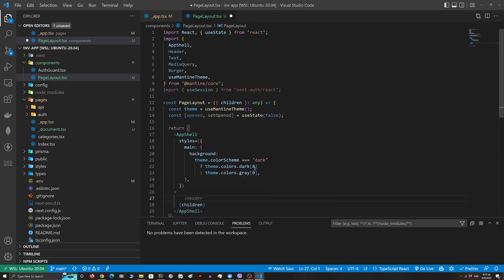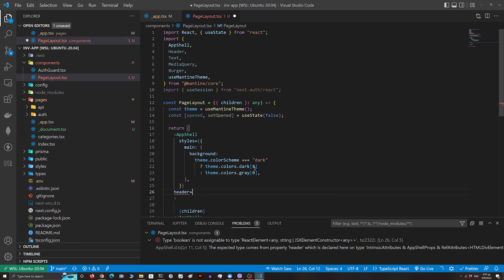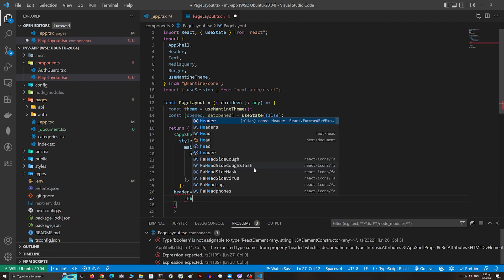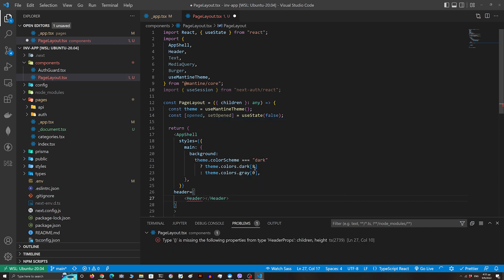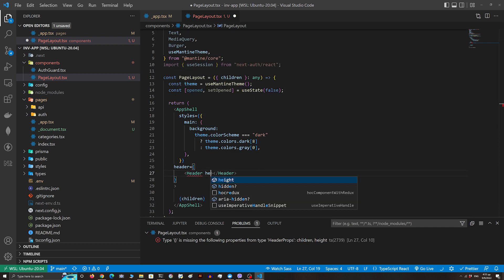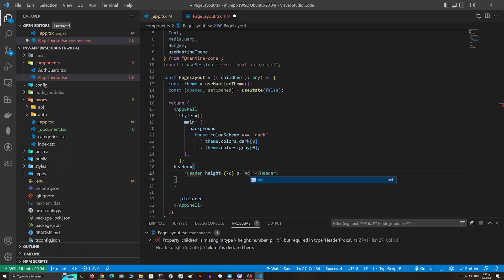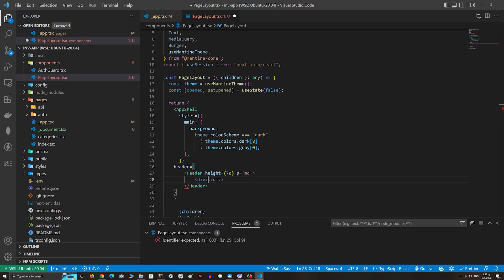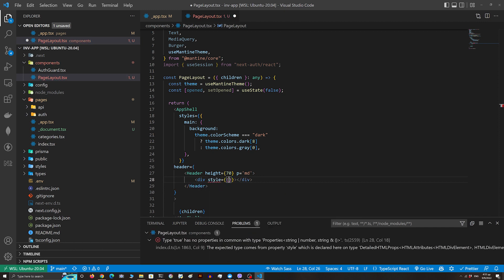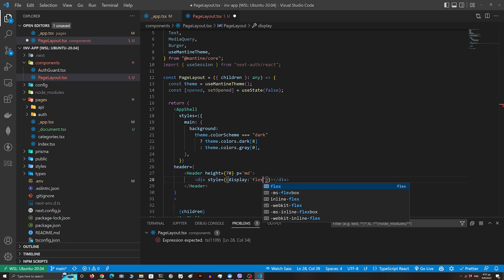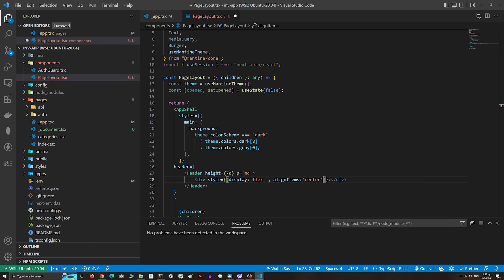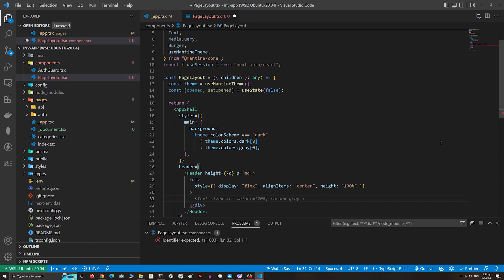Now in the Header component of our AppShell we need to create the burger menu. I'm gonna add some padding and a height of 70. Let's create a div tag with display flex, align items center, and height 100%. Inside that div we're gonna use the MediaQuery component, and if our viewport is less than 768 pixels we're gonna add the display none property.